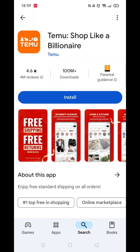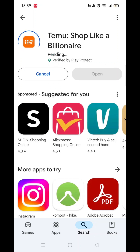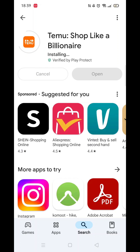Next, click on install. The app will start downloading to your phone. Be patient as this may take a few minutes. Once downloaded, it will then install to your phone.